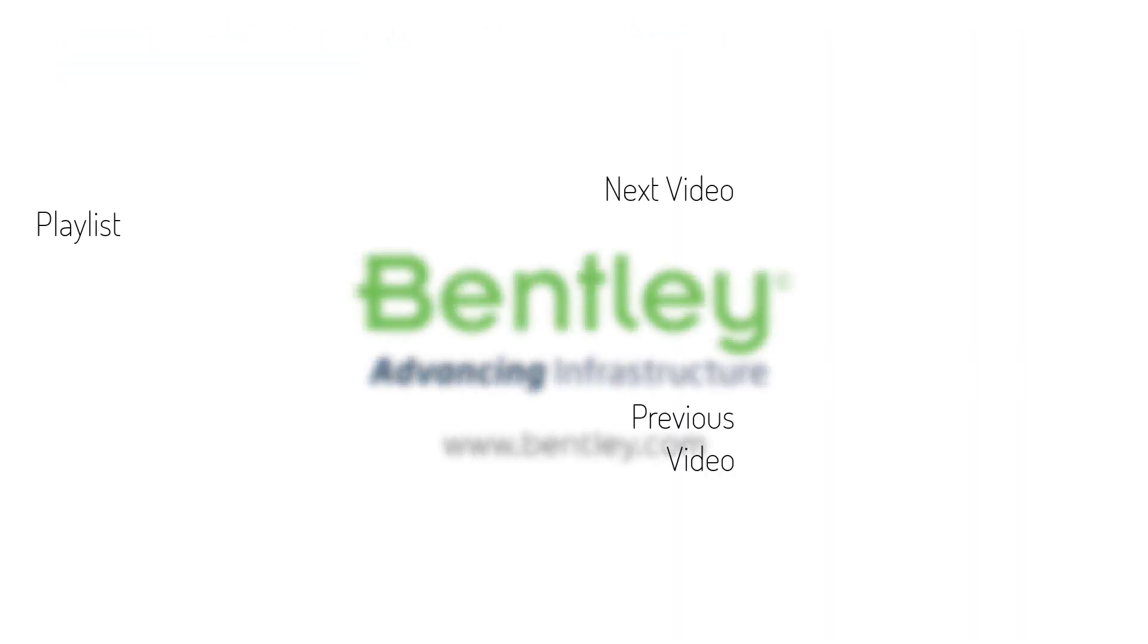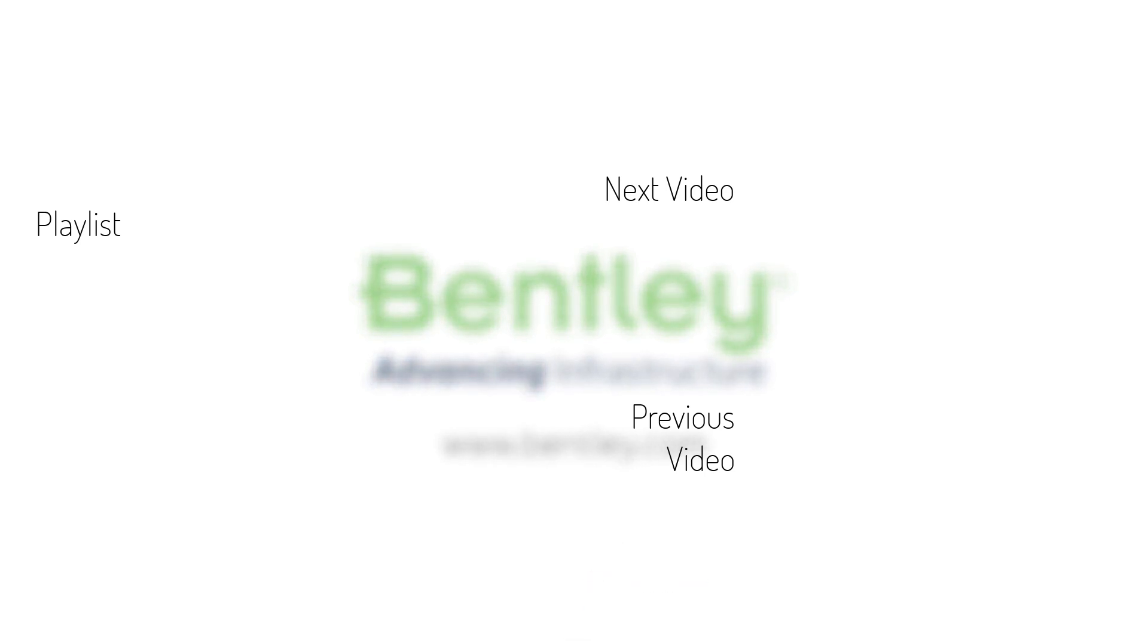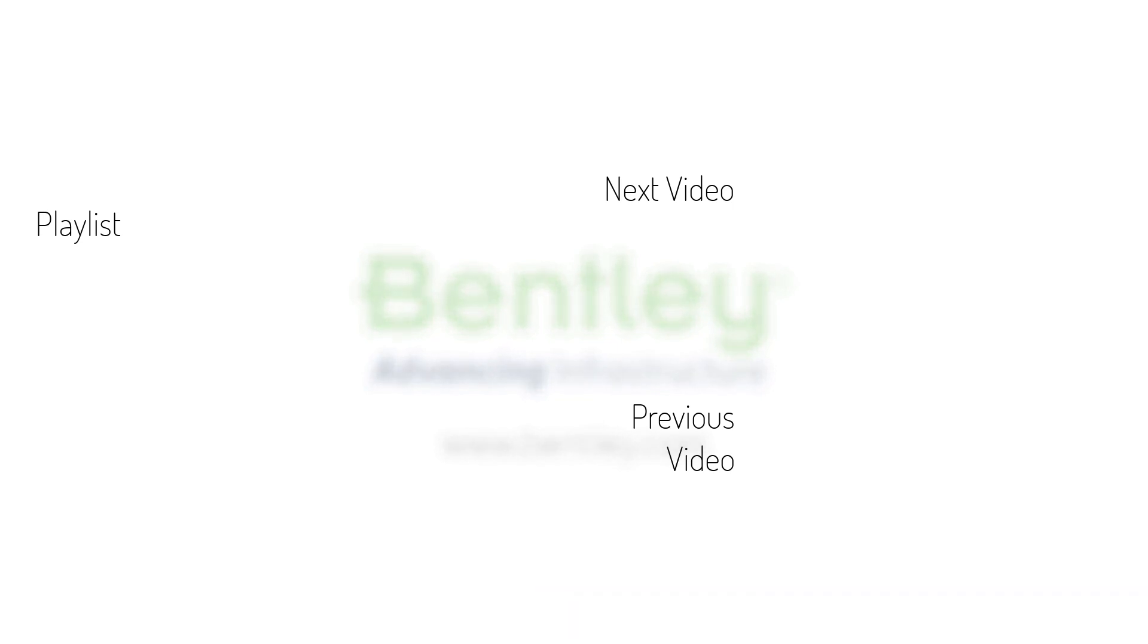If you found this video helpful, please give it a like. If you want to see more such series, consider subscribing to our channel. Thank you and see you next time.